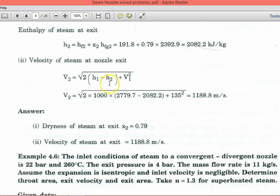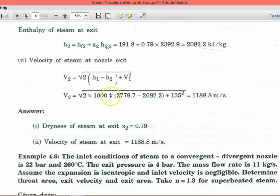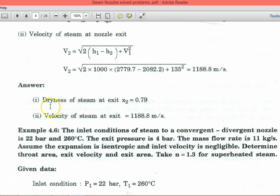Velocity at the exit: v2 = √(2 × (h1 − h2) × 1000 + v1²). Here the 1000 factor converts kJ to J. Substituting: v2 = √(2 × 1000 × (2779.7 − 2082.2) + 135²) = 1188.8 m/s. Answers: dryness fraction at exit x2 = 0.79, and velocity of steam at exit = 1188.78 m/s.